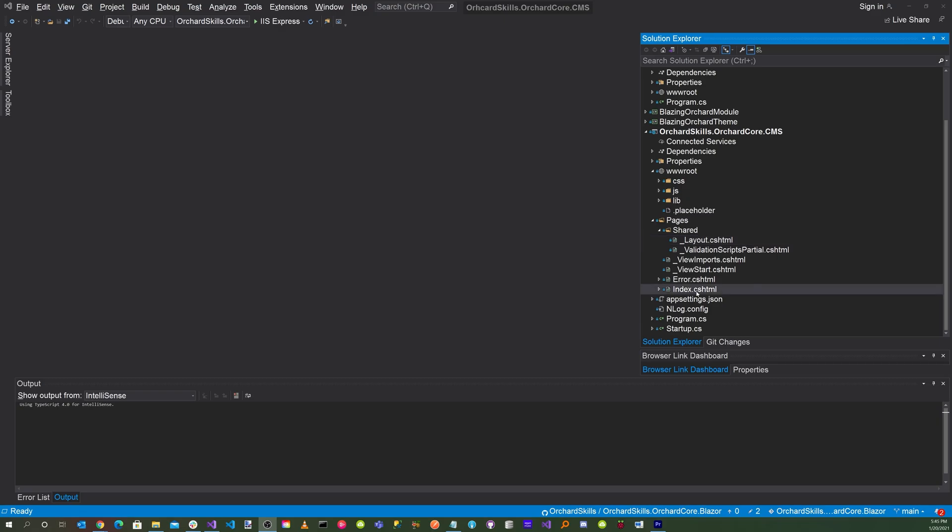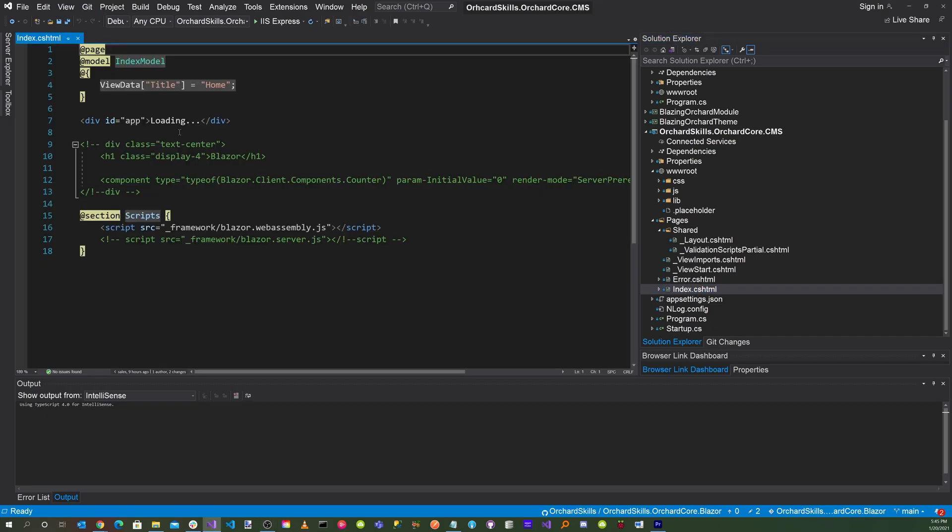Click on the index.cshtml file. And what you'll need to do is add a div id equals app loading dot dot dot and then close your div. Then you'll also need an @section scripts. And you'll need to include script source _framework/Blazor.WebAssembly.js and then end your script tag.